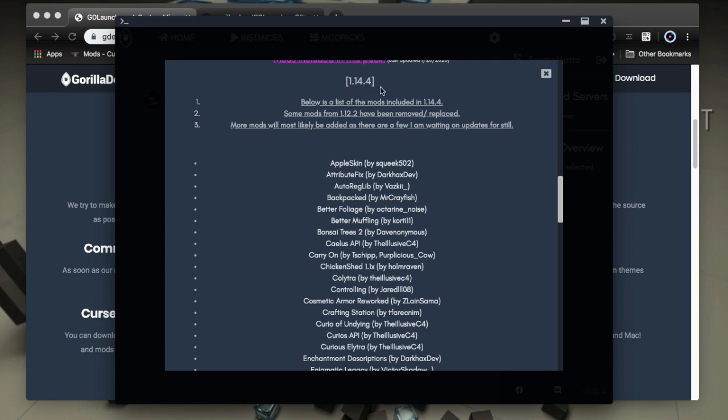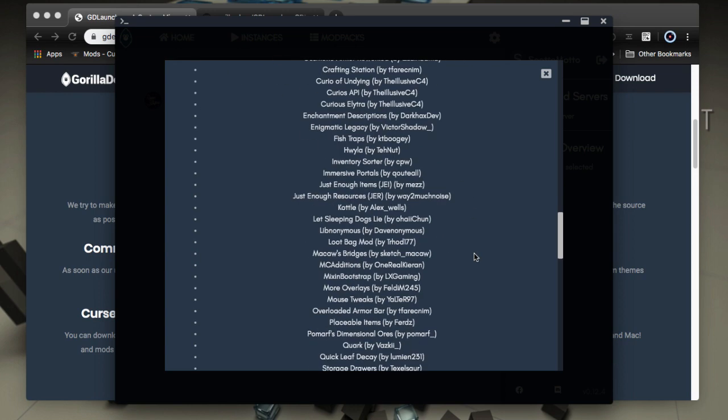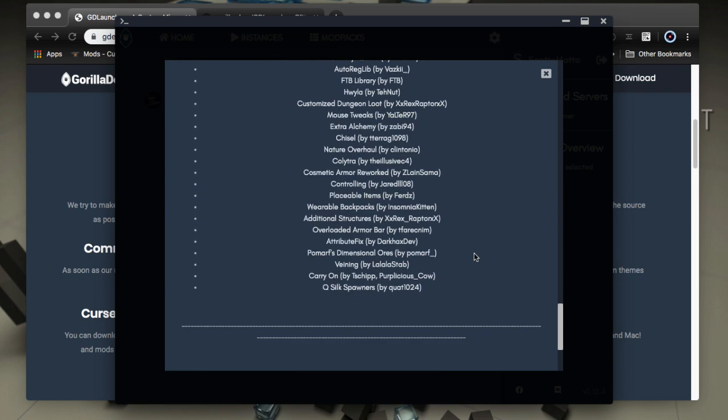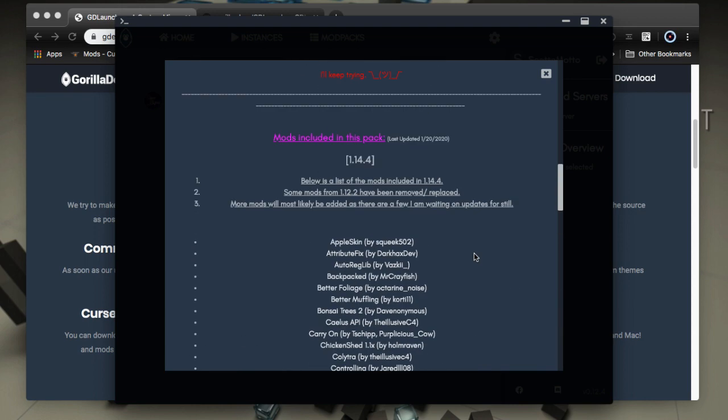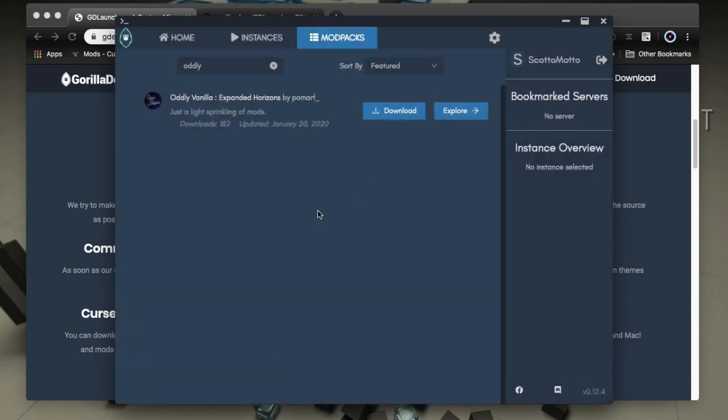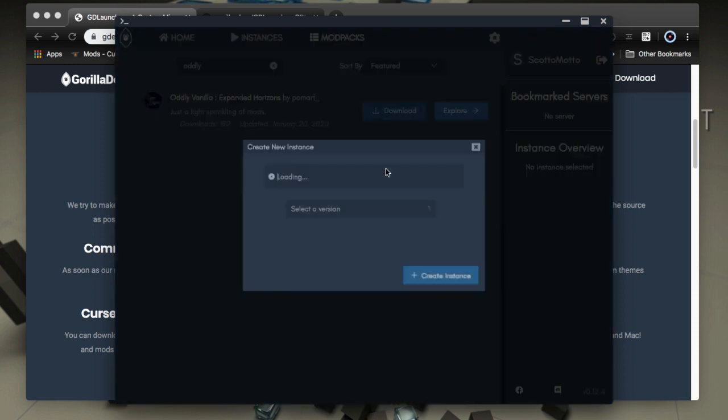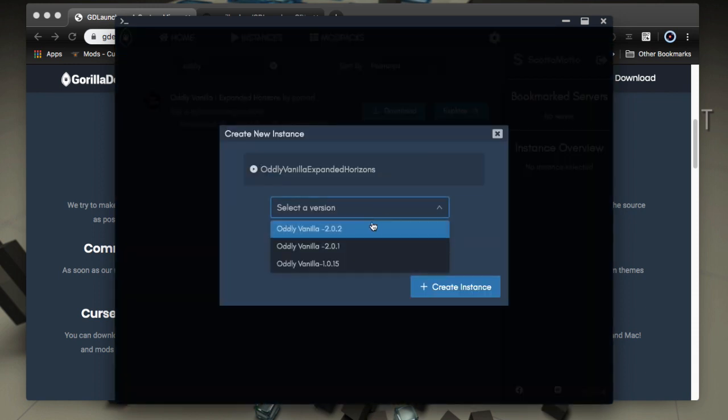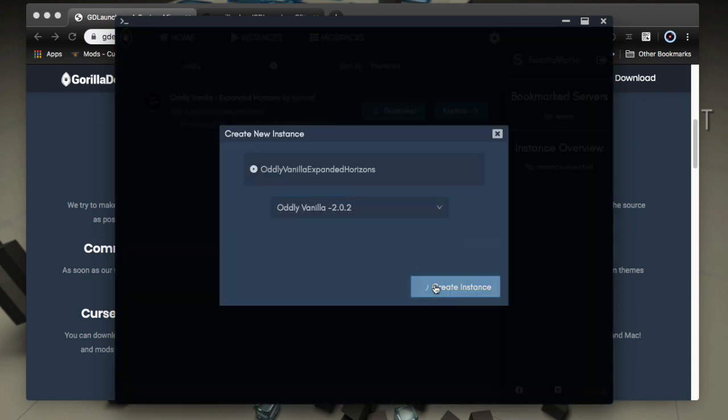And this one's nice because it shows you the 1.14 mod list. It shows you the 1.12 mod list and information like that, but in a nice scrolling panel where you can get everything you need. So let's go ahead and download it, and we're going to select the latest version and create a new instance.